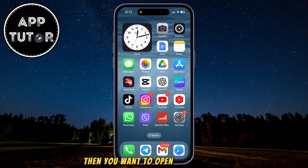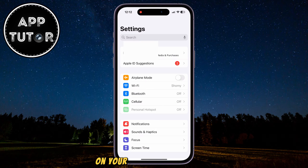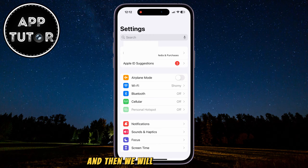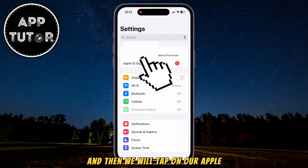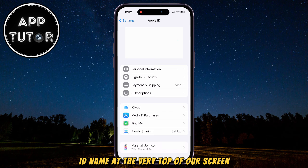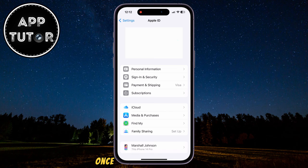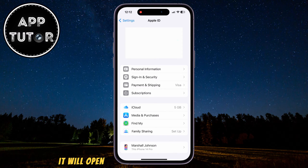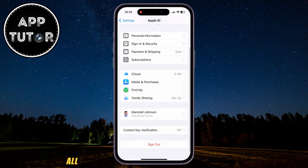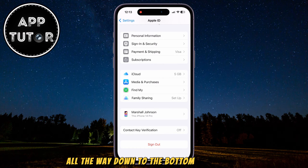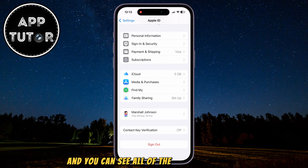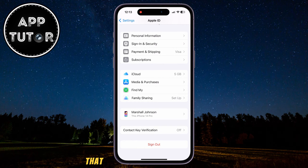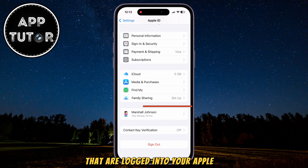then you want to open the settings on your iPhone or iPad device, and then we will tap on our Apple ID name at the very top of our screen. Once you tap on your Apple ID, it will open the settings page for your account, and you can scroll all the way down to the bottom of the page, and you can see all of the different devices that are logged into your Apple ID.